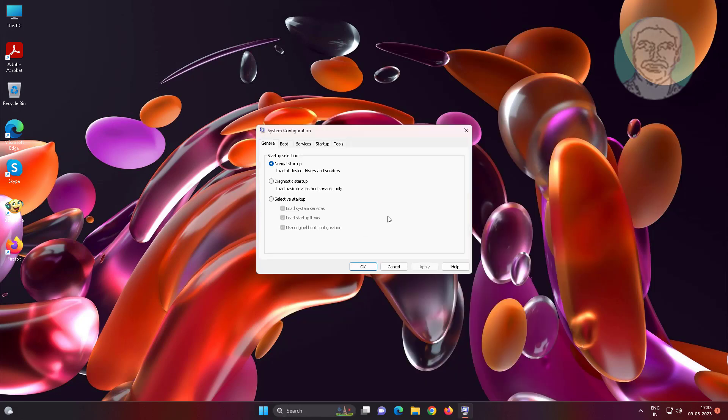Select general tab, check normal startup, click apply, click ok, restart system.